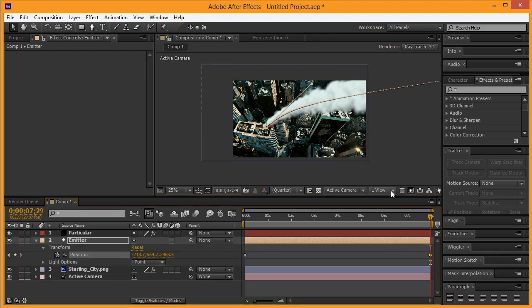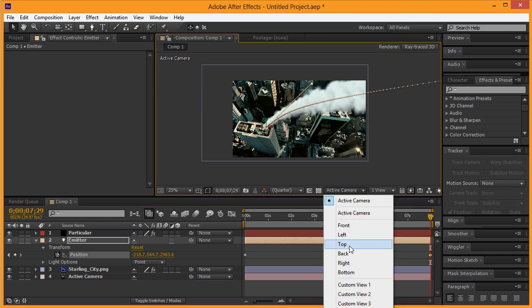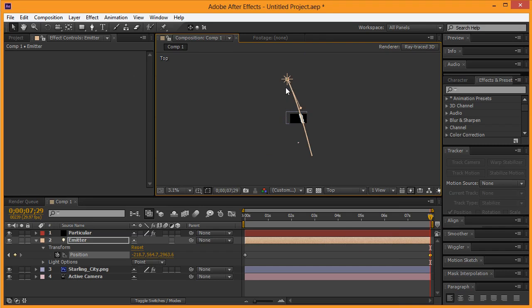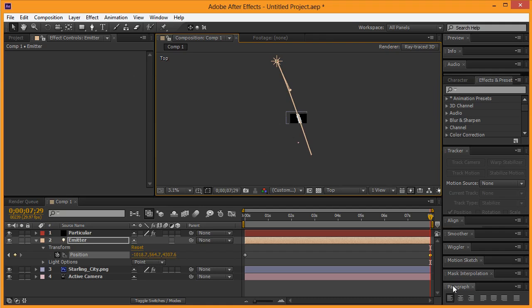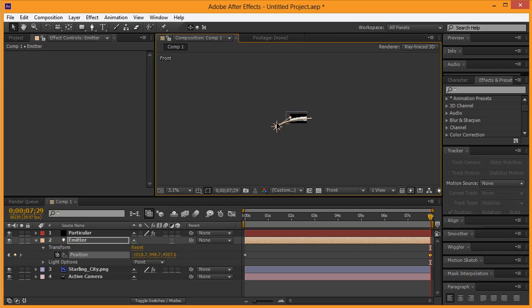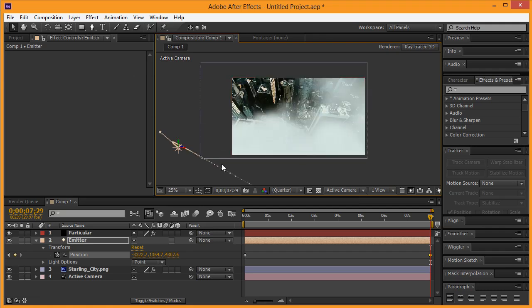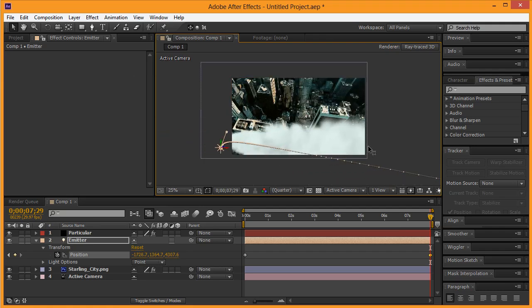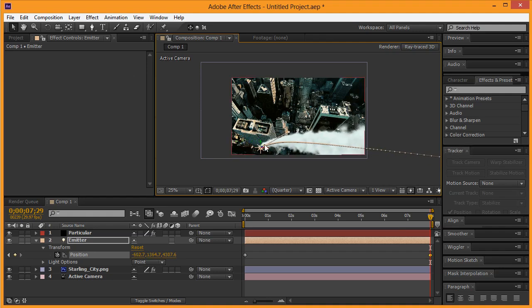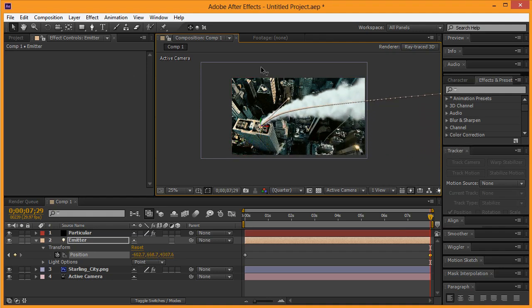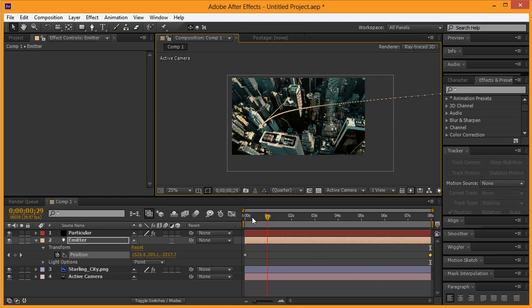I do need to go back to my emitter and make sure that my keyframe is selected, then I'm going to go back to my top view because I actually need to drag this out even more. Then from there I'm going to go to the front view and need to drag this probably just more like so. If I go back to my active camera and drag this kind of like so...